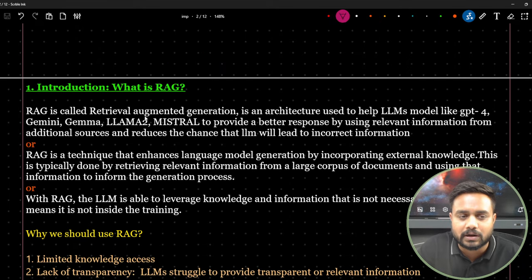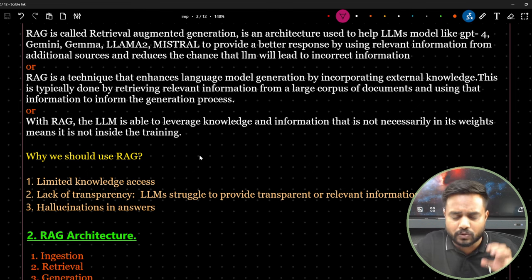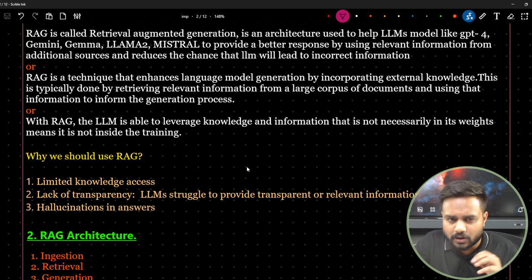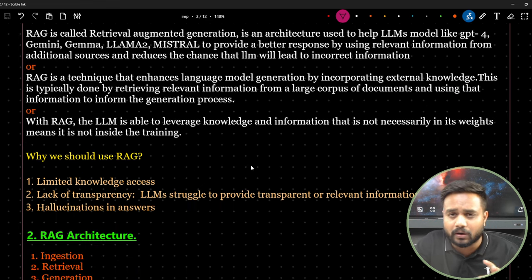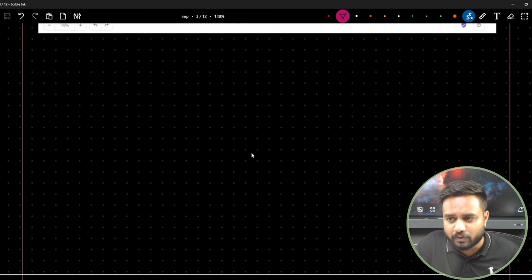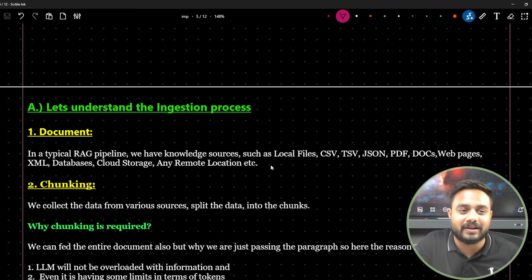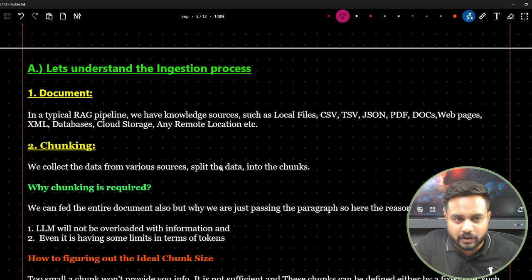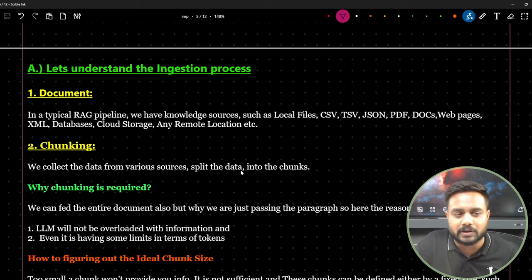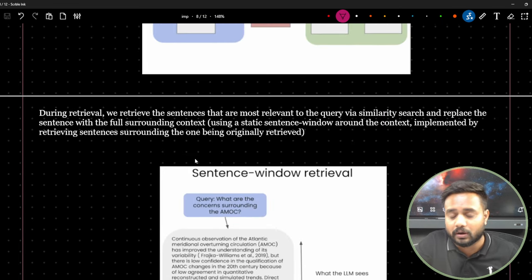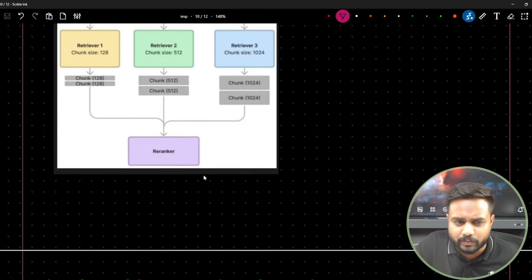Let's start with the introduction — what is RAG. I've kept everything on my blackboard and created a document-style reference with all links, images, and content. The pipeline is divided into various sections: the ingestion process, the retrieval process, and the generation process, with many advanced terms and architectures included.